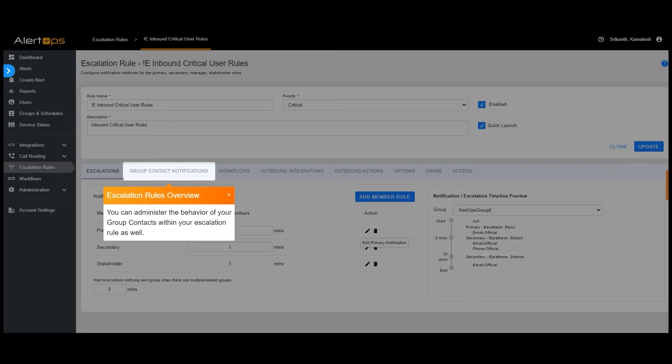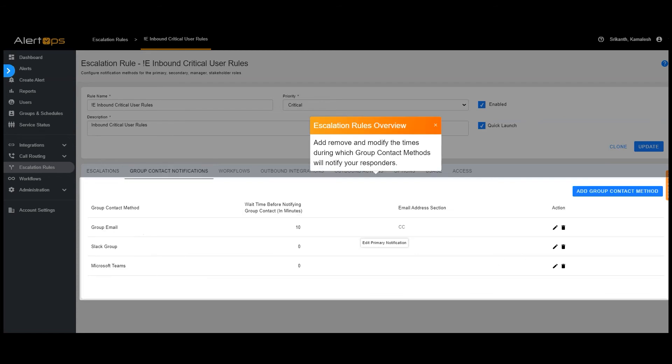You can administer the behavior of your group contacts within your escalation rule as well. Add, remove, and modify the times during which group contact methods will notify your responders.